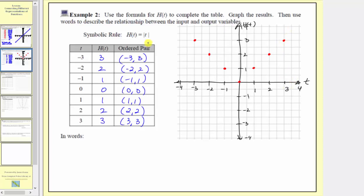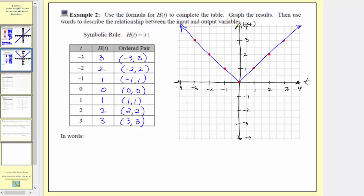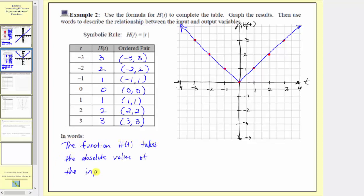Notice how the graph of h of t equals the absolute value of t is a v-shaped graph. One property of the absolute value function is that it will always be a v-shaped graph. Our last step is to use words to describe the relationship between the input and output variables. Because our function formula is h of t equals the absolute value of t, we can say the function h of t takes the absolute value of the input. I hope you found this helpful.